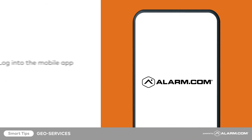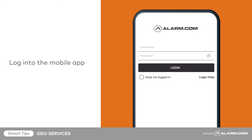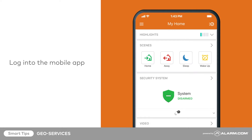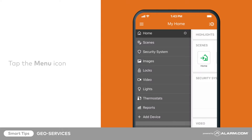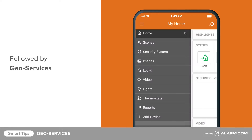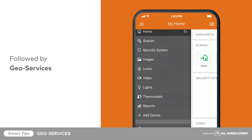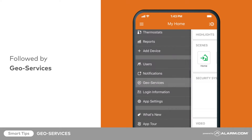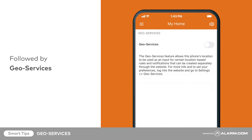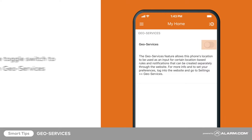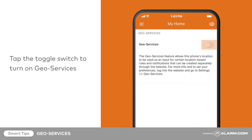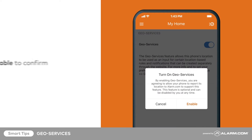To enable GeoServices on your device, begin by logging into the mobile app. Tap the menu icon, followed by GeoServices. Tap the GeoServices toggle switch to turn it on, then tap Enable to confirm.